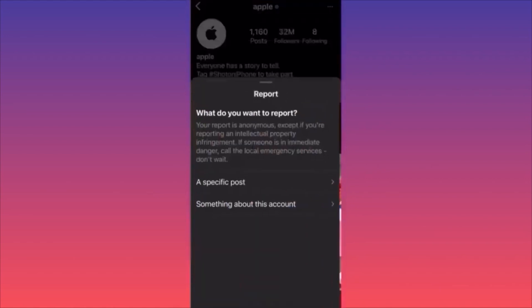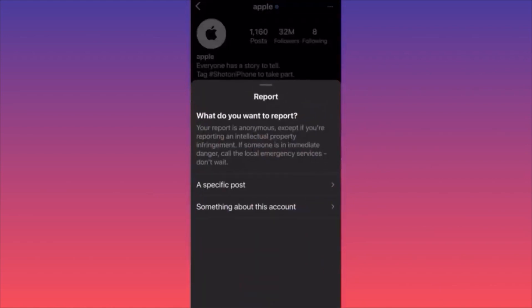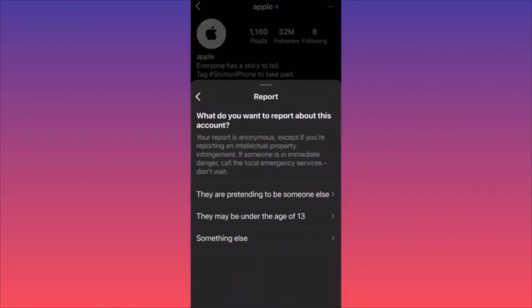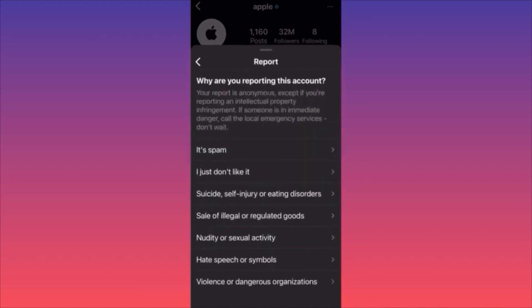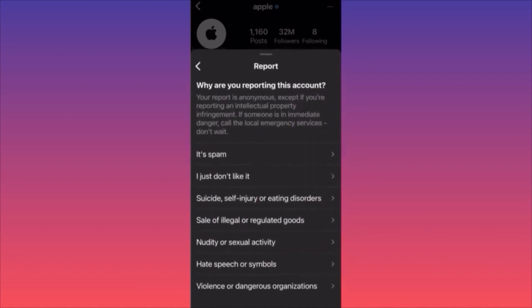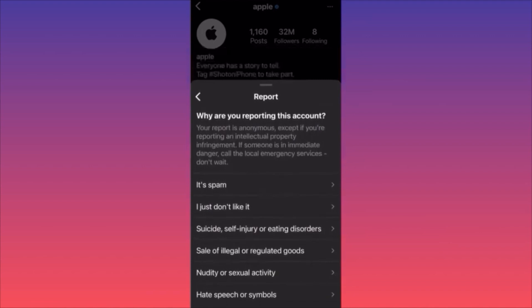The third option is reporting when something is wrong with the account itself — someone is underage, someone is pretending to be a brand like Nike and selling shoes, or pretending to be a celebrity. The last option is reporting because there's something wrong with the account or it's spam.